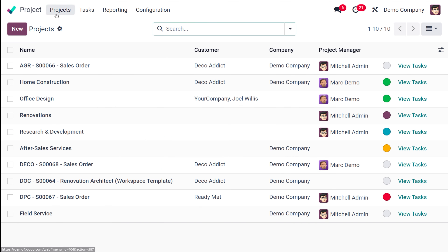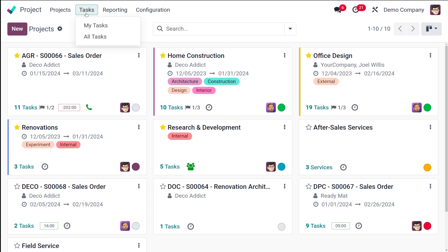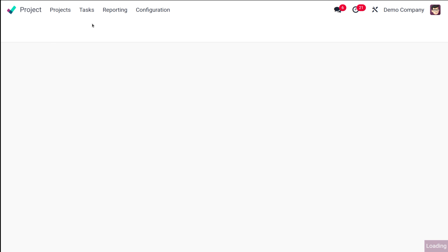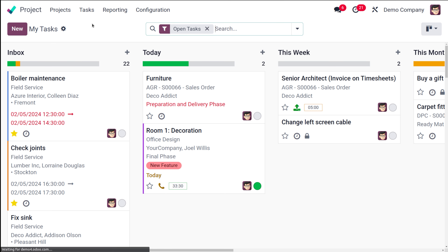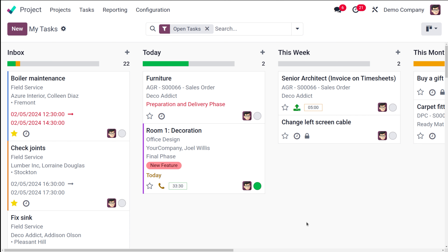Those are the two views of the project module. Under tasks, you have two things: My Tasks and All Tasks. If you choose My Tasks, you currently have the Kanban view for tasks.